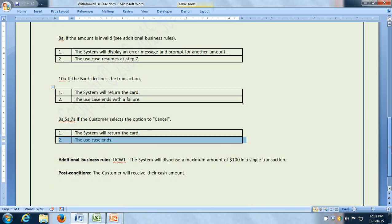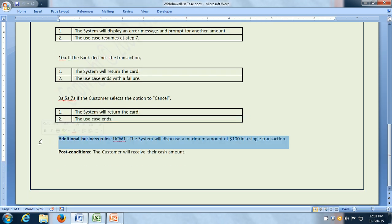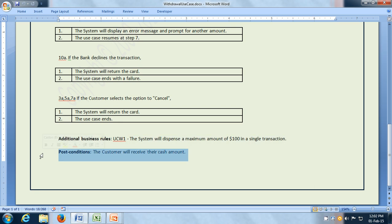We can have additional business rules also in the use case. Here, an additional business rule is that the system will dispense a maximum amount of $100 in a single transaction. And the post condition — just as we have preconditions, we may have post conditions also. Here there is a single post condition: the customer will receive their cash amount.